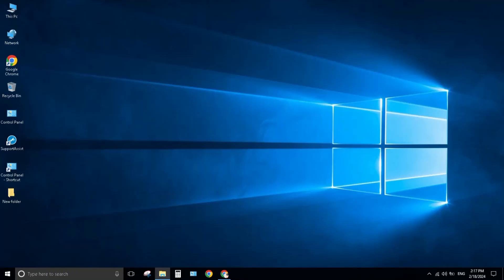Hello everyone, welcome back to my channel. In this video, I will show you how to remove your desktop icon name.